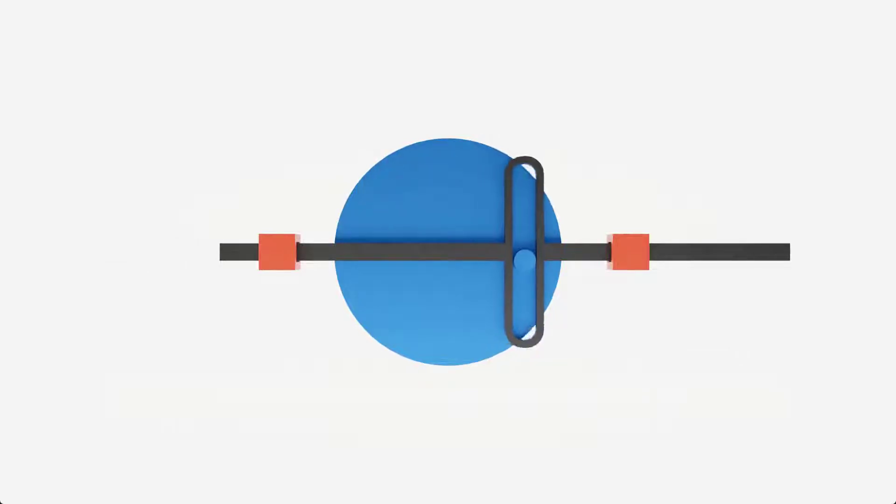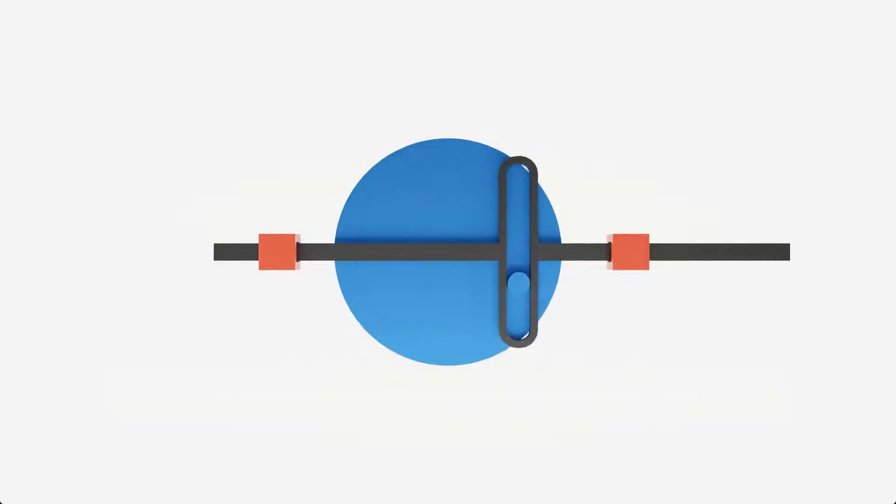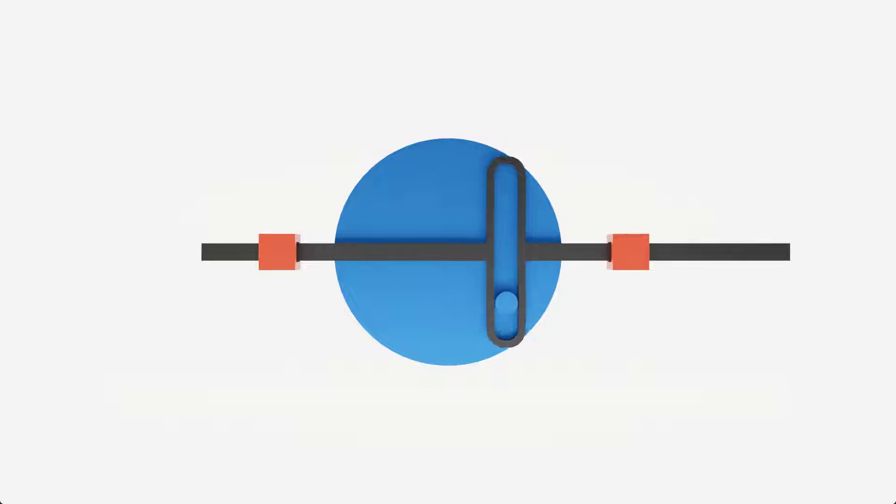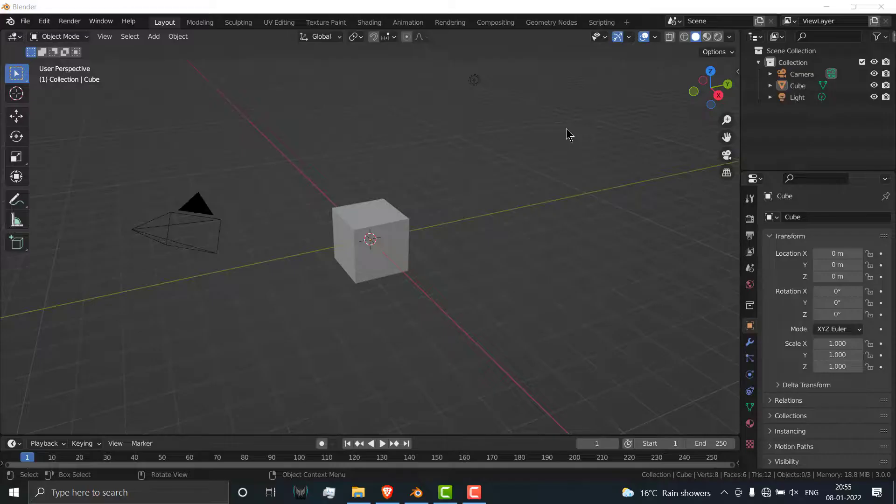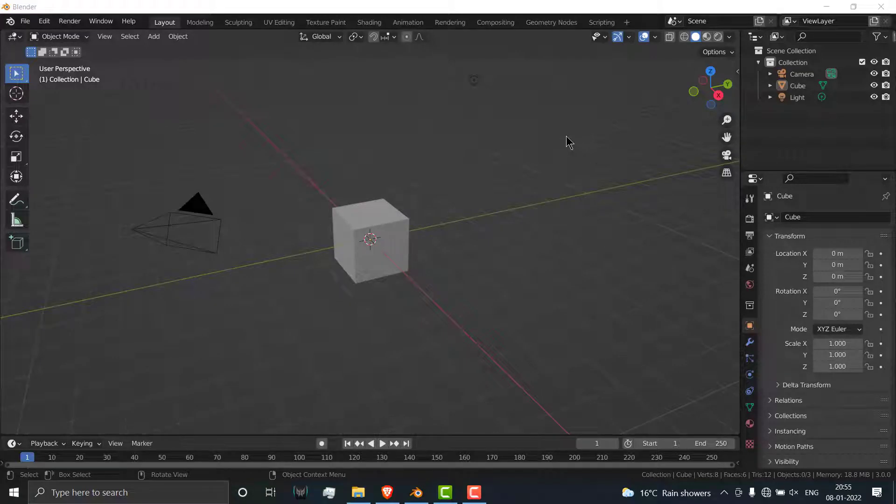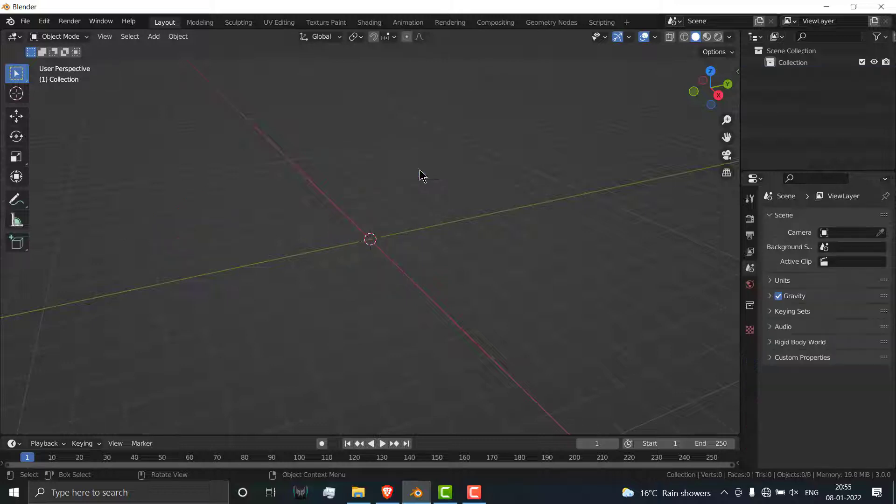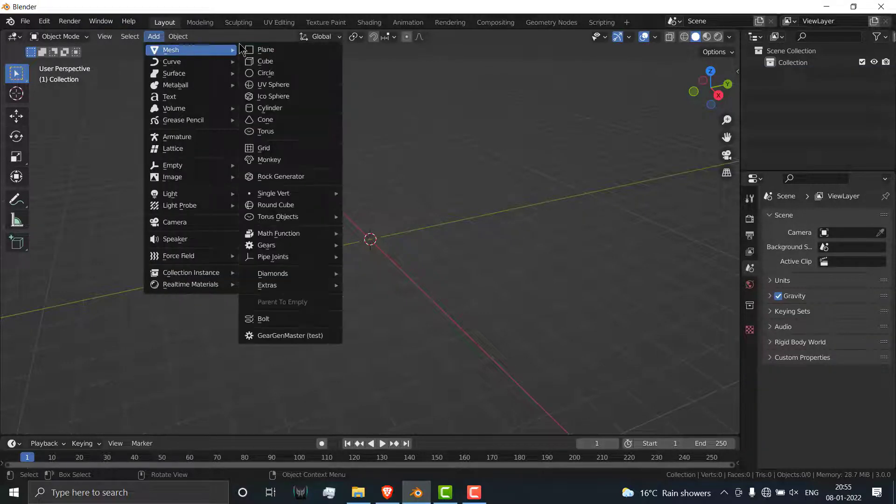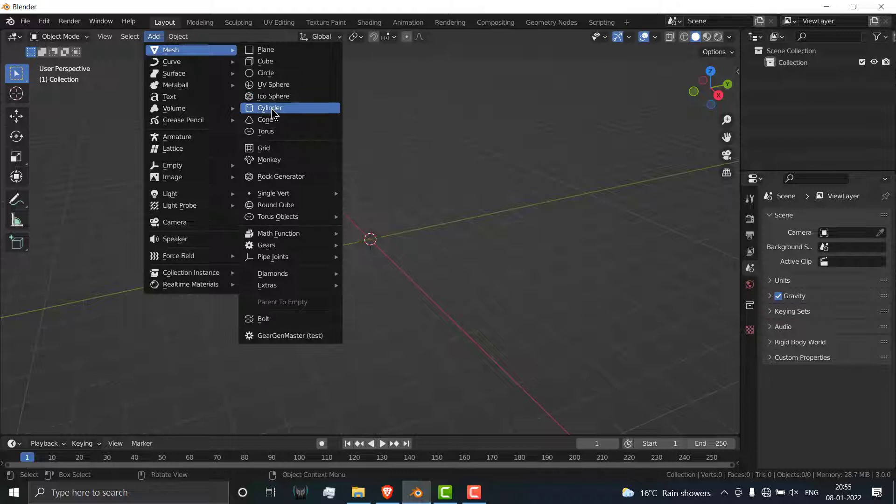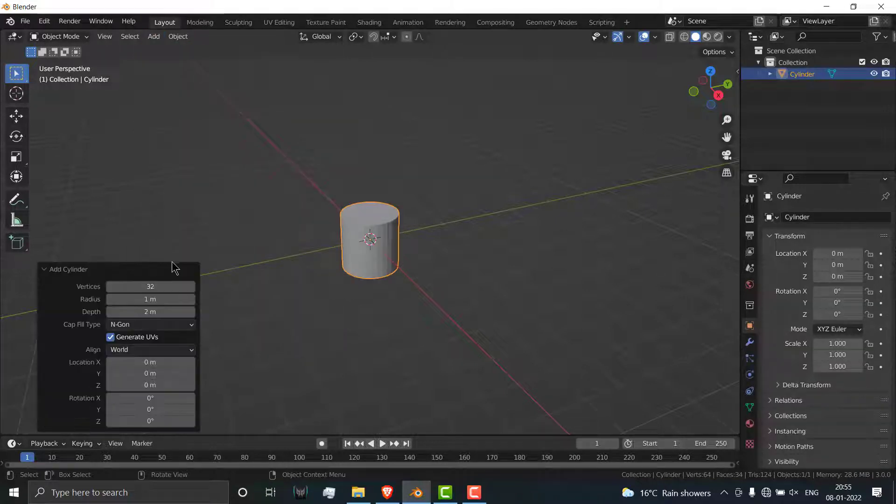Namaste guys, in this video we are going to learn how to make this mechanism in Blender. So let's start. First press A and press X and delete, then go to add mesh and click on cylinder.